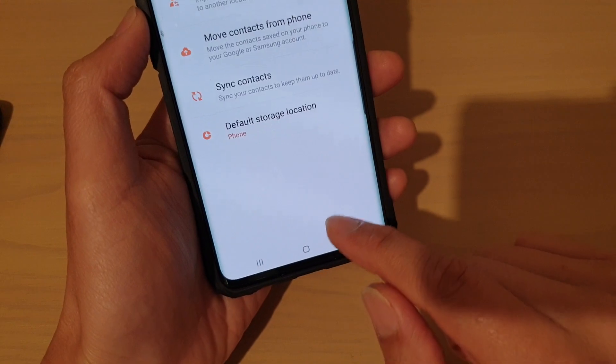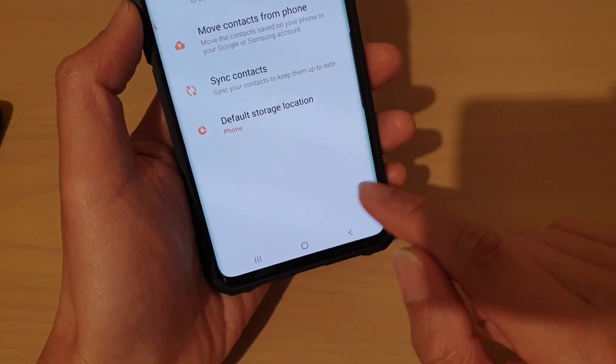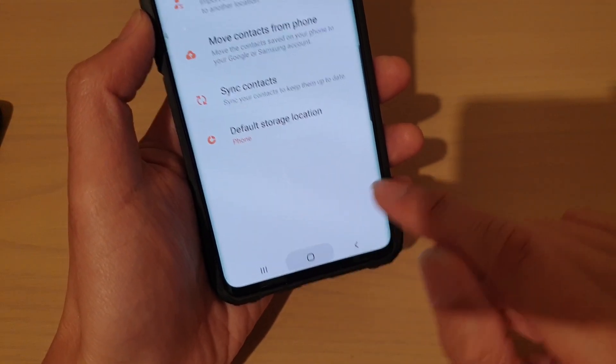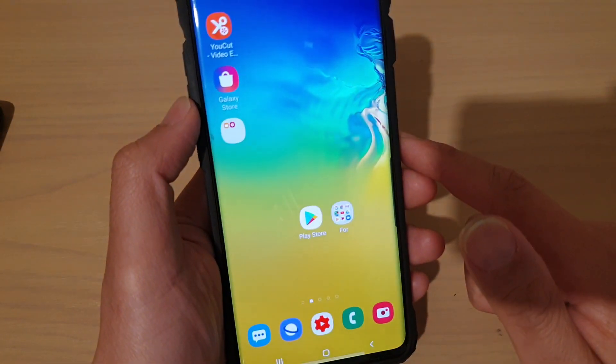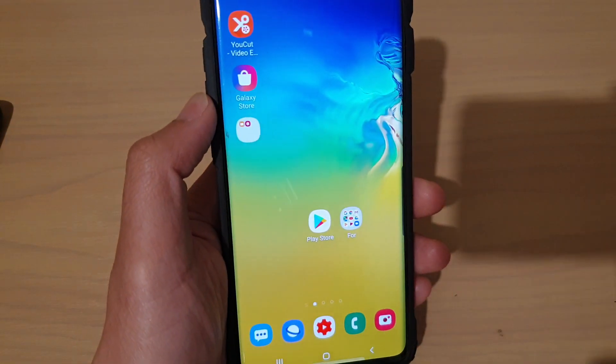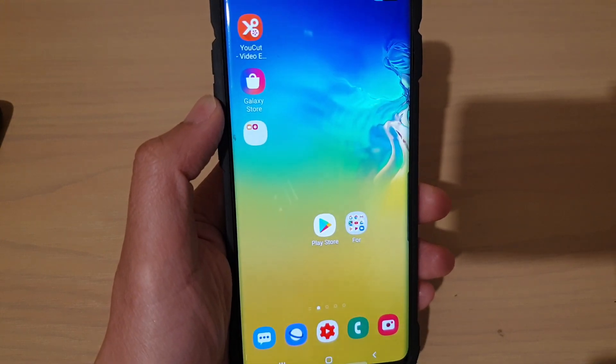You can simply tap on the home key to go back to your home screen. Thank you for watching this video. Please subscribe to my channel for more videos.